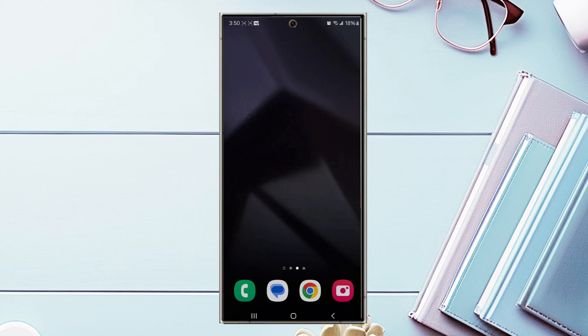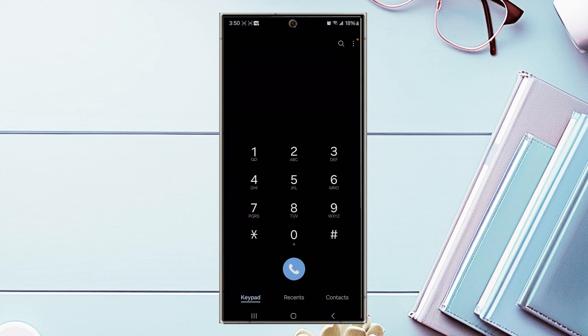So if you want to block spam calls on the S24 Ultra, thankfully there's a built-in feature to do so. The first thing you want to do is actually open up your phone app. Once you have your phone app opened up, you want to hit the three dots button at the top right of the screen there.